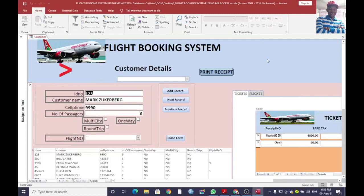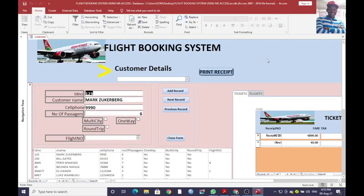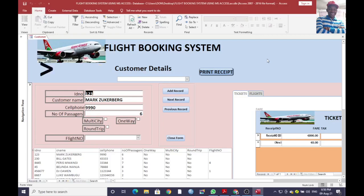Hello guys, I wish to take you through a demonstration on how you can come up with a simple flight booking system. This is our graphical user interface of how our system will look like.